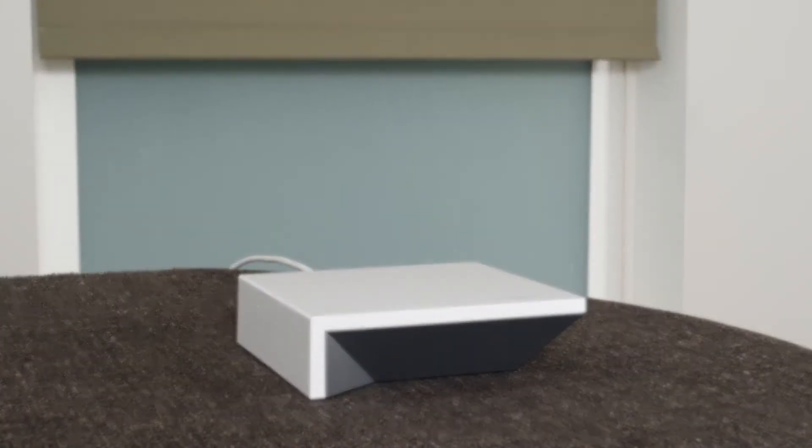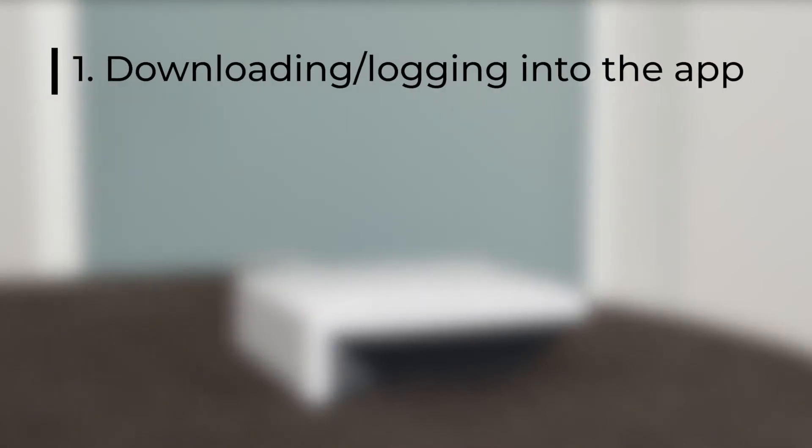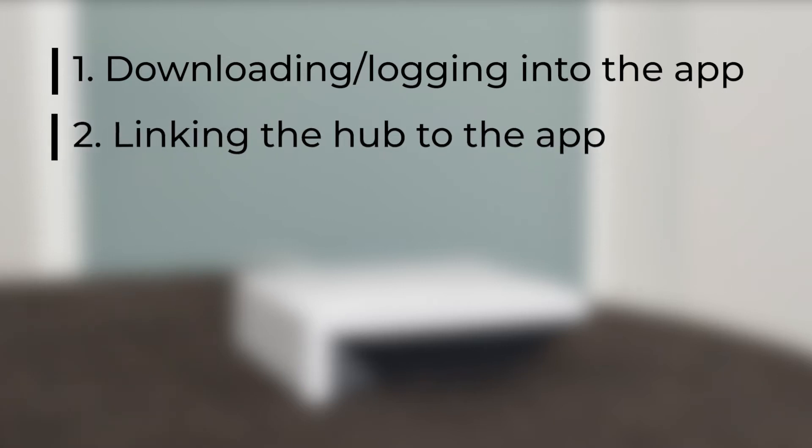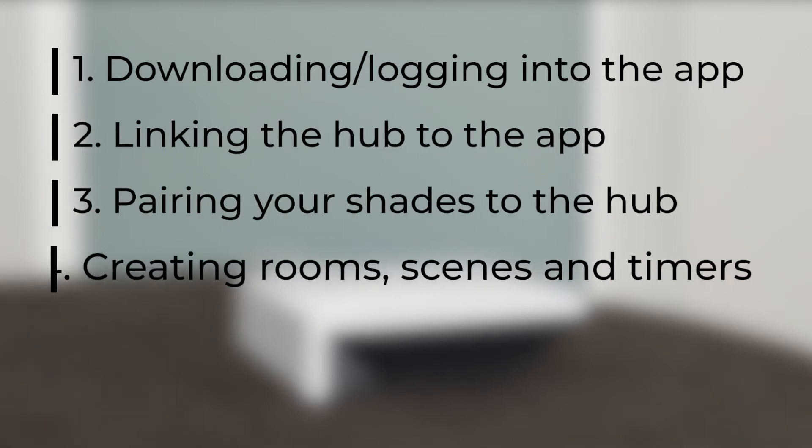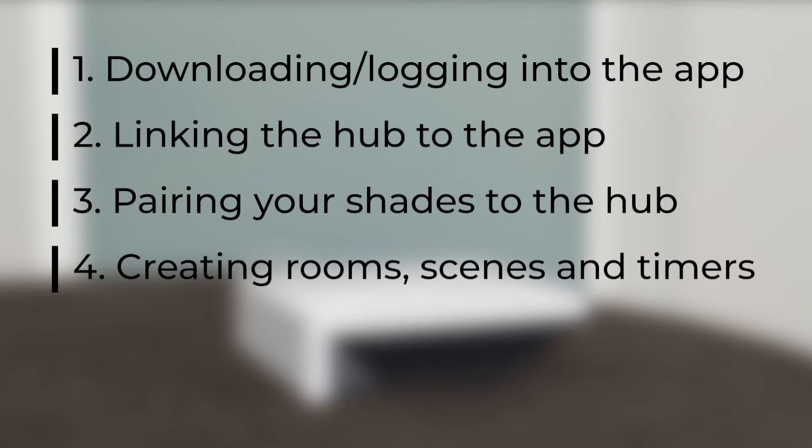In this short video, we're going to discuss downloading and logging in to the Automate Pulse 2 app, linking the hub to the app, pairing your shades to the hub, and creating rooms, scenes, and timers.